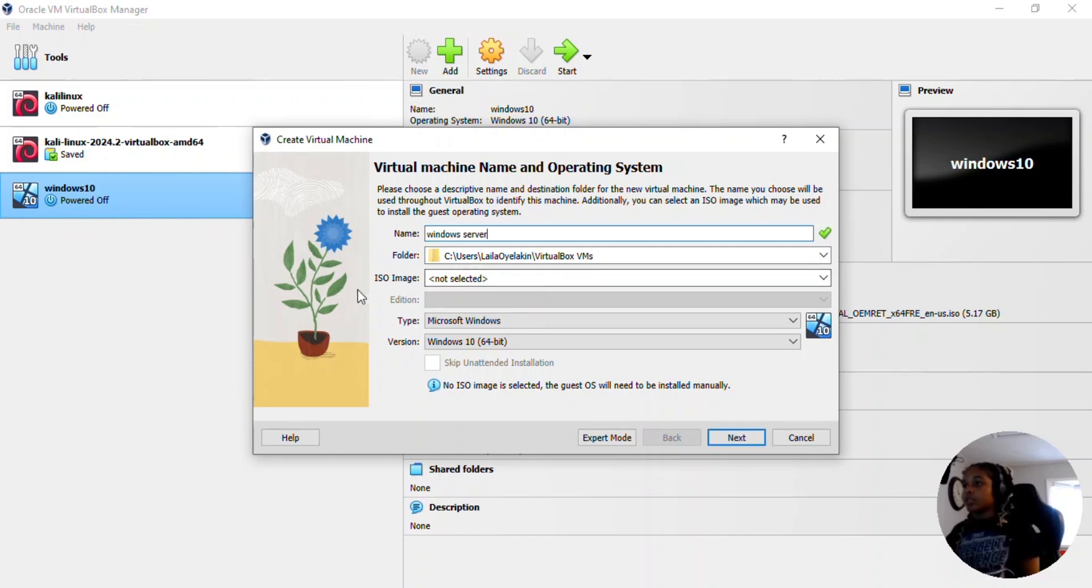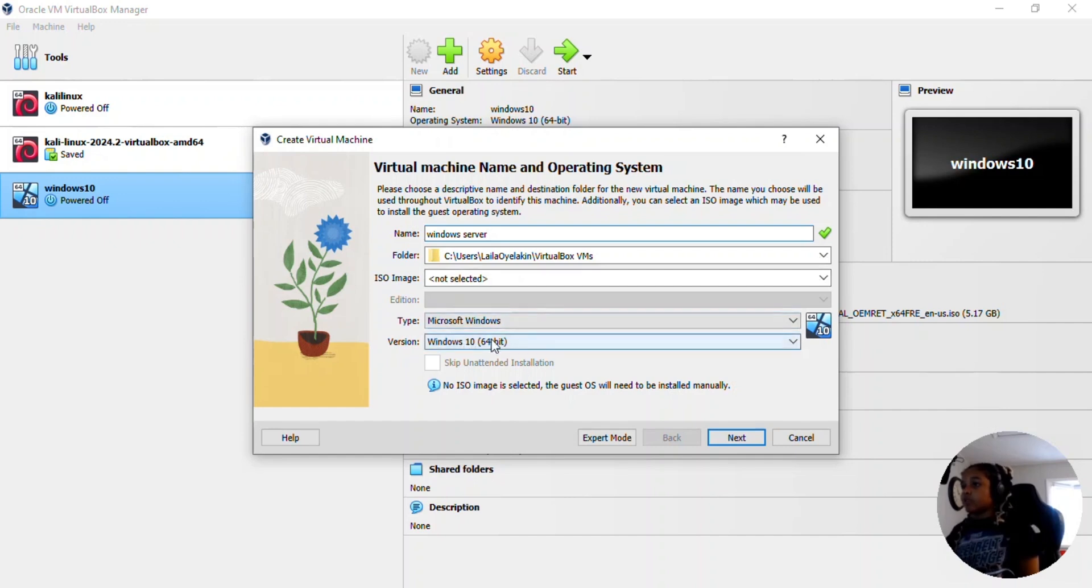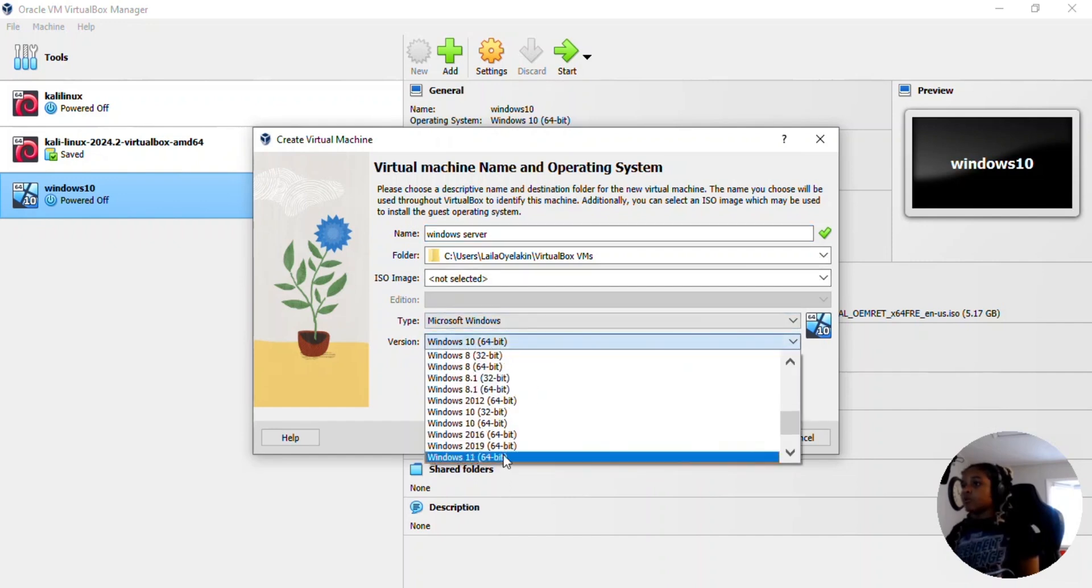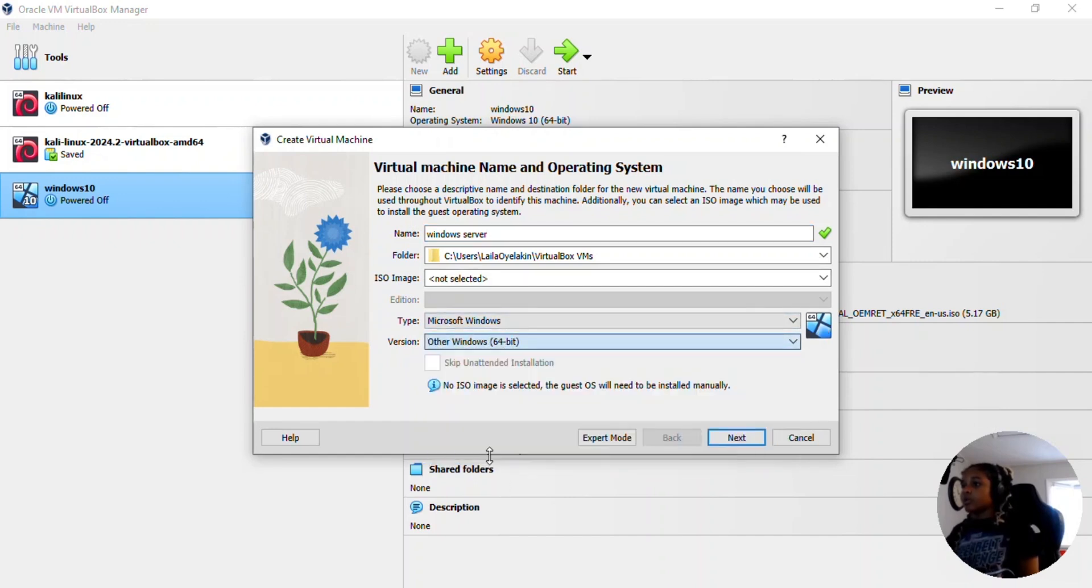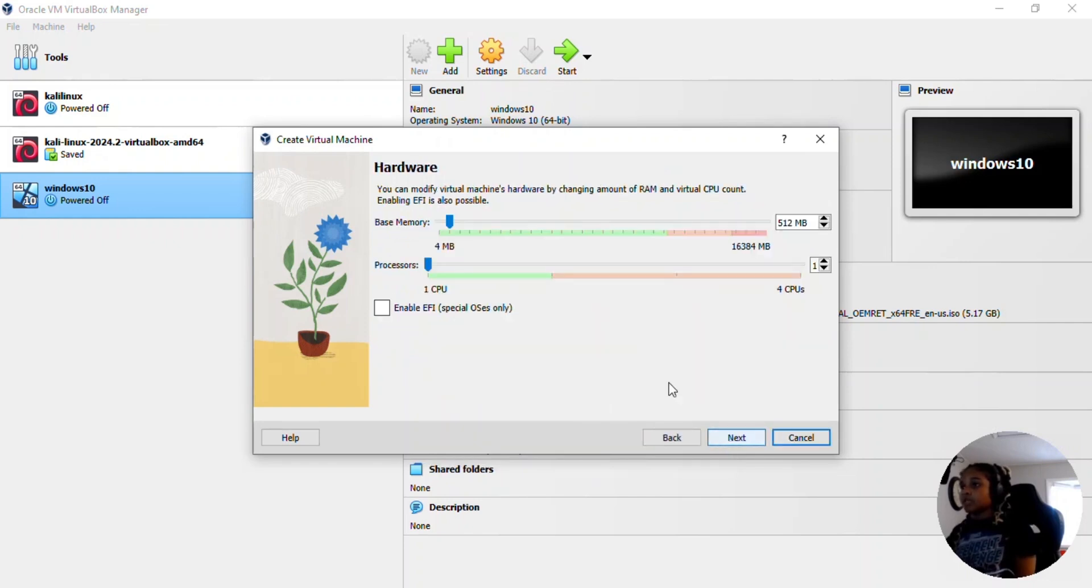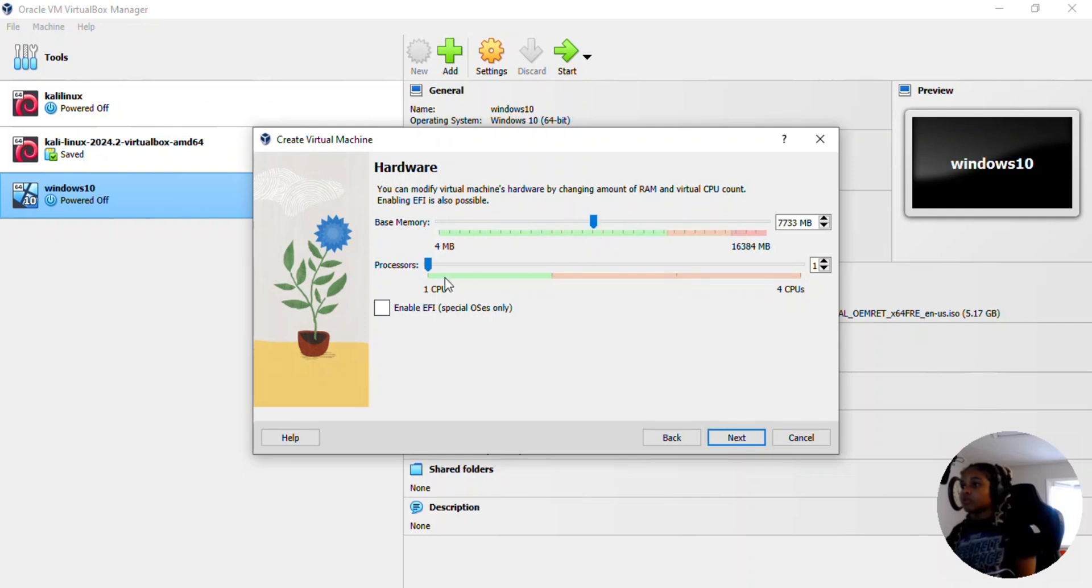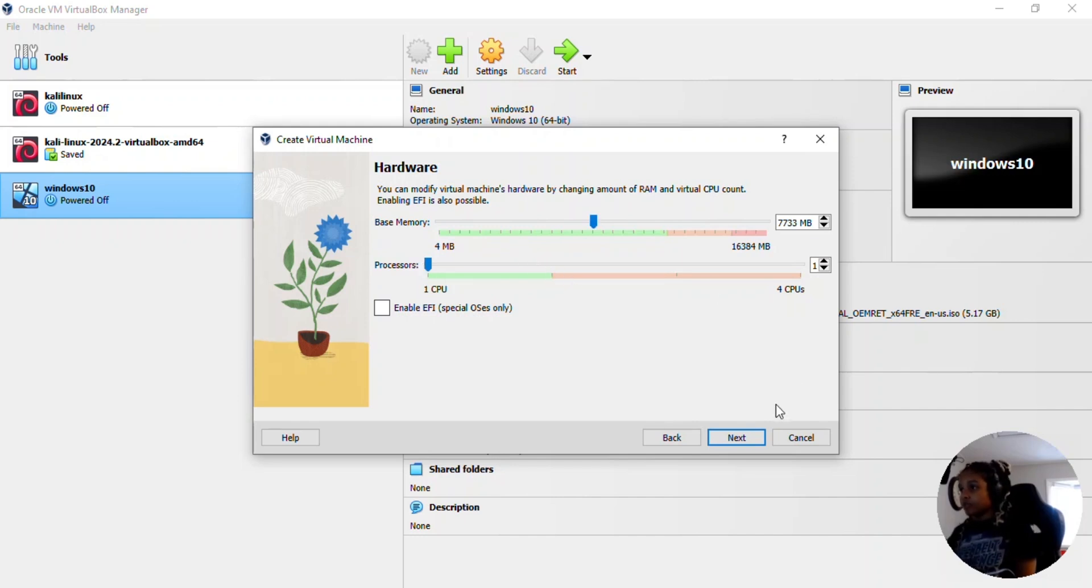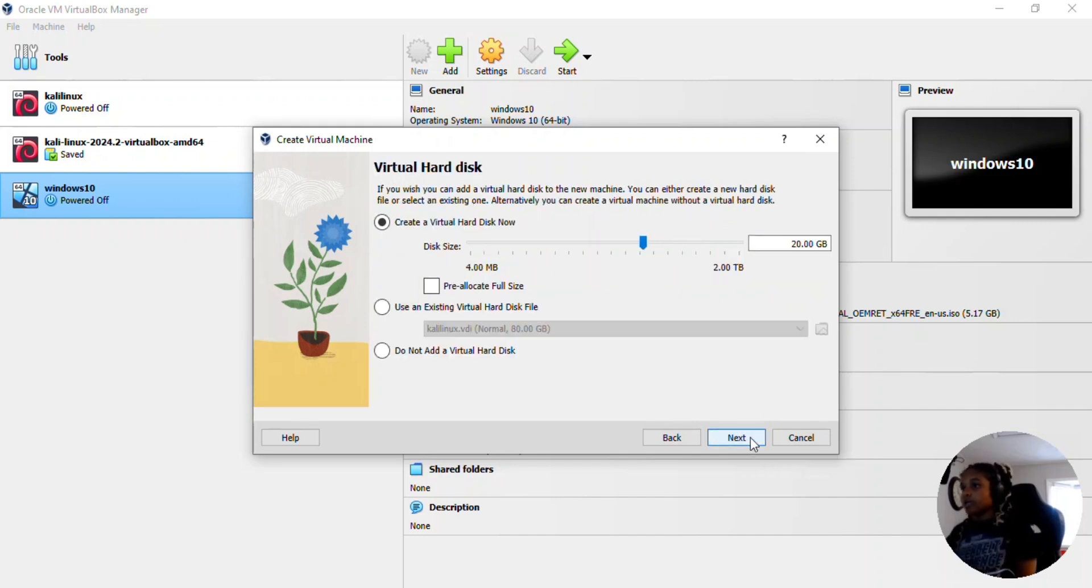We're not going to select the ISO image yet. The type is Microsoft Windows and the version we're going to change that to other Windows 64-bit. Then you're going to click next. Base memory, we're going to allocate about 7,000 and I only have four core processors so I'm going to keep that at one because that's what it recommends. Click next.